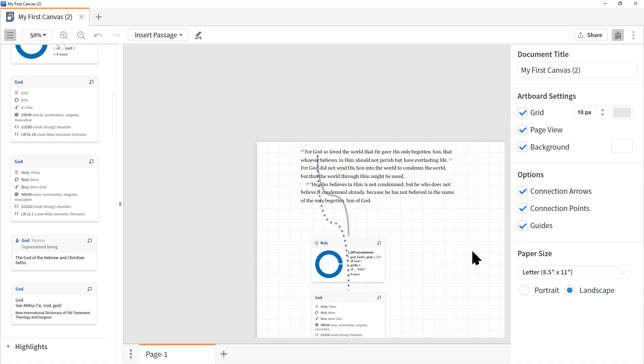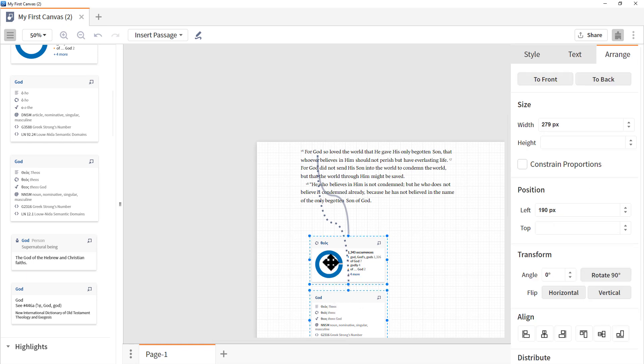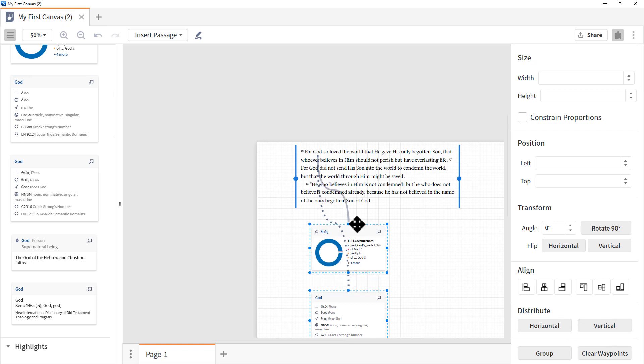Let's click on the canvas to deselect everything. And then hold down the shift button, click the God box once, the Theo box, info card second, and then the object third of text. Let's go to the right, scroll down, and let's choose distribute vertical. Notice what happened. Now all three objects are vertically distributed equally. This will save you a lot of time when you have multiple objects. So be aware of that option.